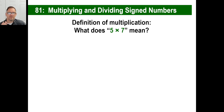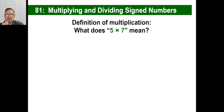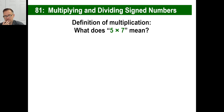Hey y'all, let's take a look at multiplying and dividing signed numbers. Oh wait, that's not singed, it's signed. Never mind — I had my whole lesson planned out. Oh well, I'll think of something else anyway.